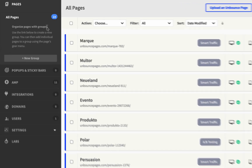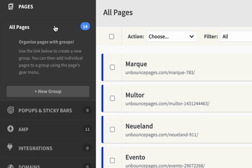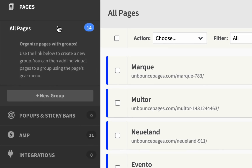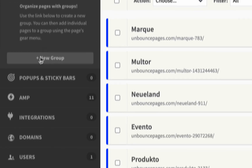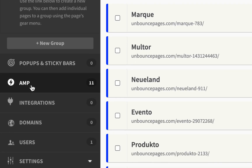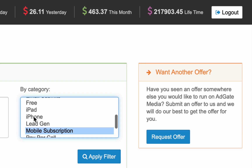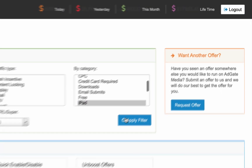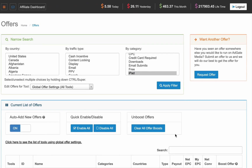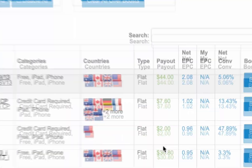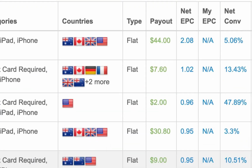Immediately when you log in, you can see there's a choice between using standard landing pages and the new accelerated mobile pages. For mobile offers, page loading speeds are vital for achieving high conversion rates.